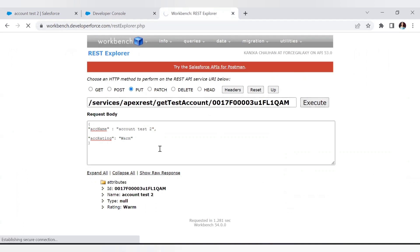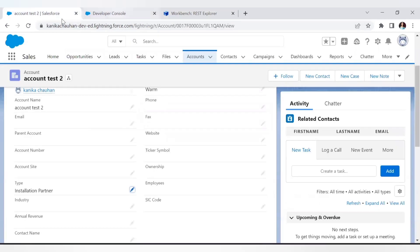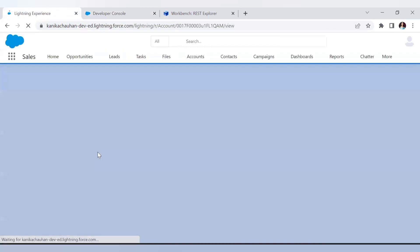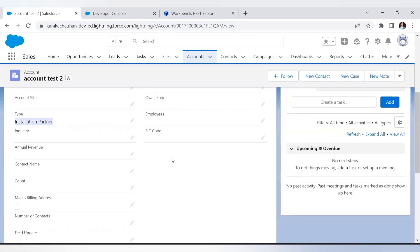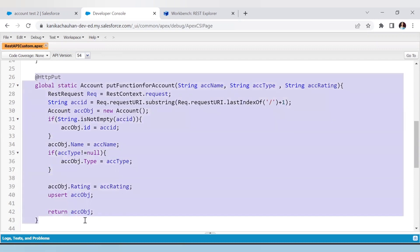With the null check in place, executing the same request — in the response, type is not included because the null check condition was not satisfied, so it will not modify the type value if it's absent from the JSON. This completely depends on your business requirement: do you want to retain the earlier value, or do you want to update with nulls as well? This is how you can use the PUT method in Salesforce, where a PUT request from an external service behaves like an upsert — updating if the ID is found, inserting if not.